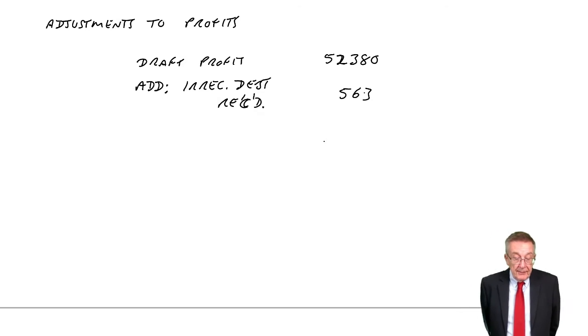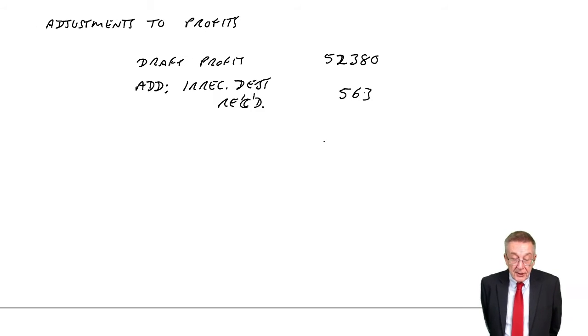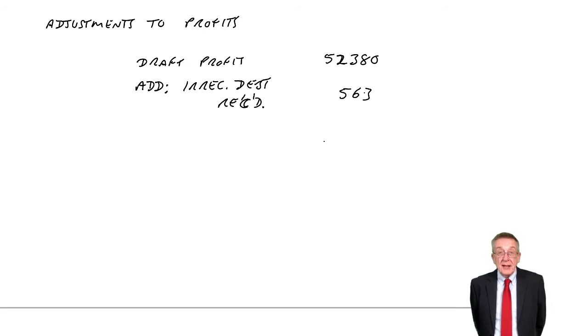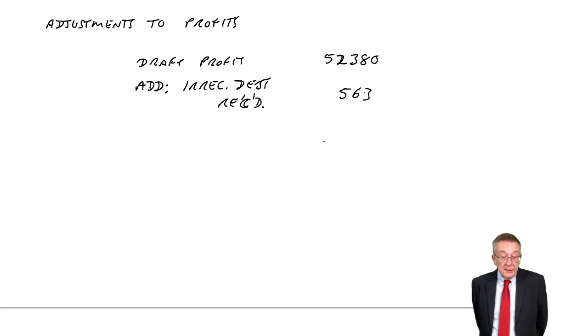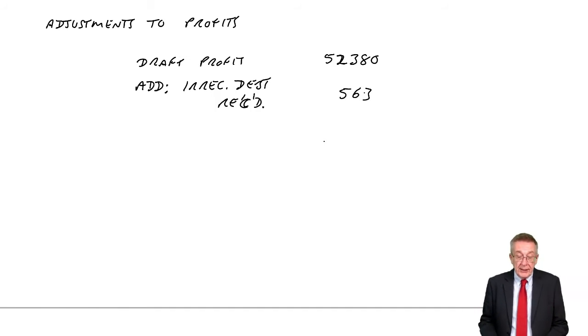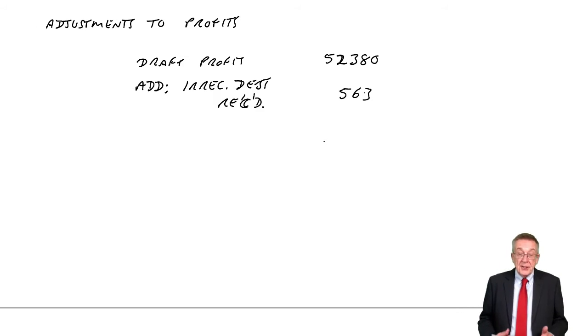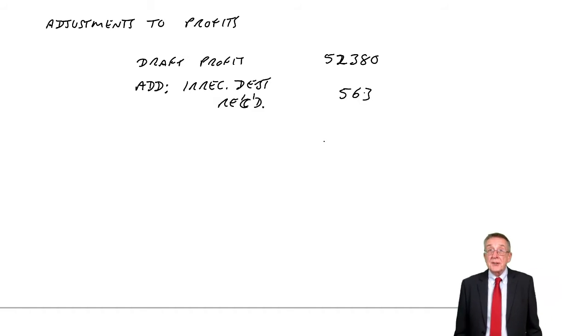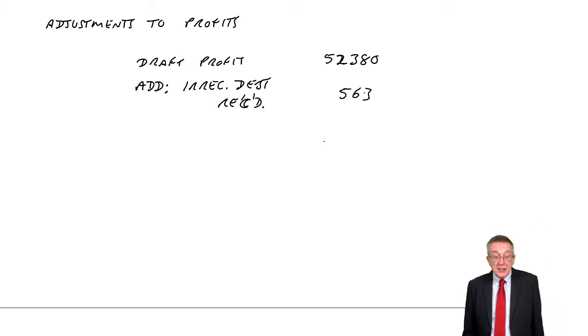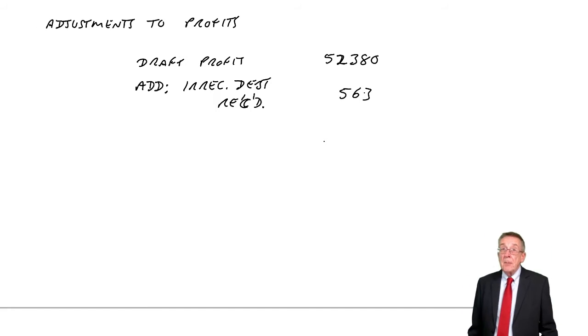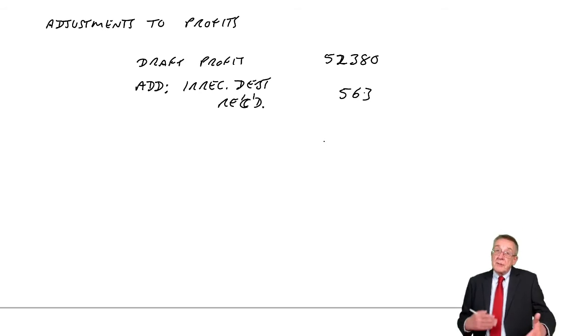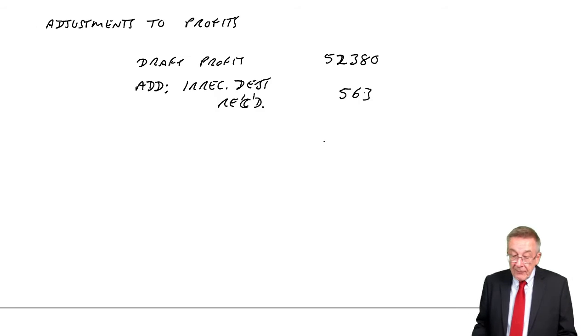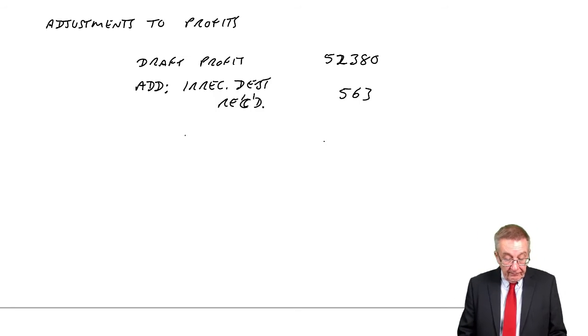Let's look at the next one. B. Closing inventory valued in the draft accounts at its cost of $8,920 was believed to have a potential sales value of $7,930. Is that going to affect us? Well, remember, again, it's revision back to the chapter on inventory, that inventory should be valued at the lower of cost and net realizable value. Usually, therefore, we do value at cost. But here, the realizable value, the sales value, is lower. So we should be valuing inventory at $7,930. At the moment, we've been valuing inventory at $8,920. And of course, if you change the value of inventory in the statement of profit or loss, you'll affect the profit.